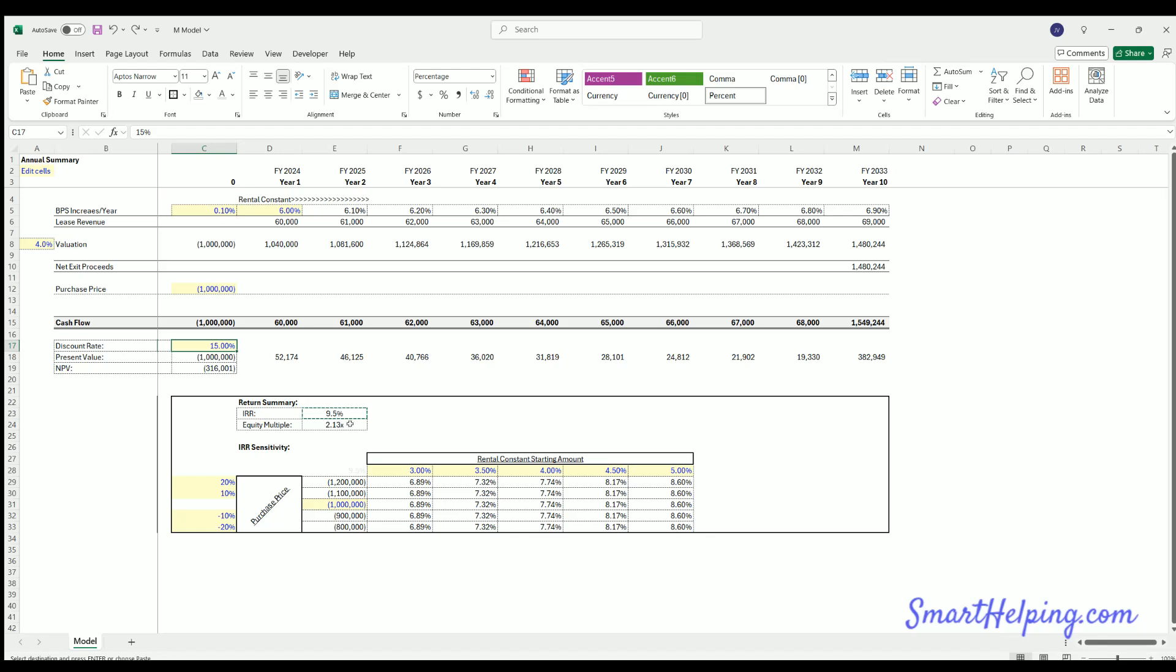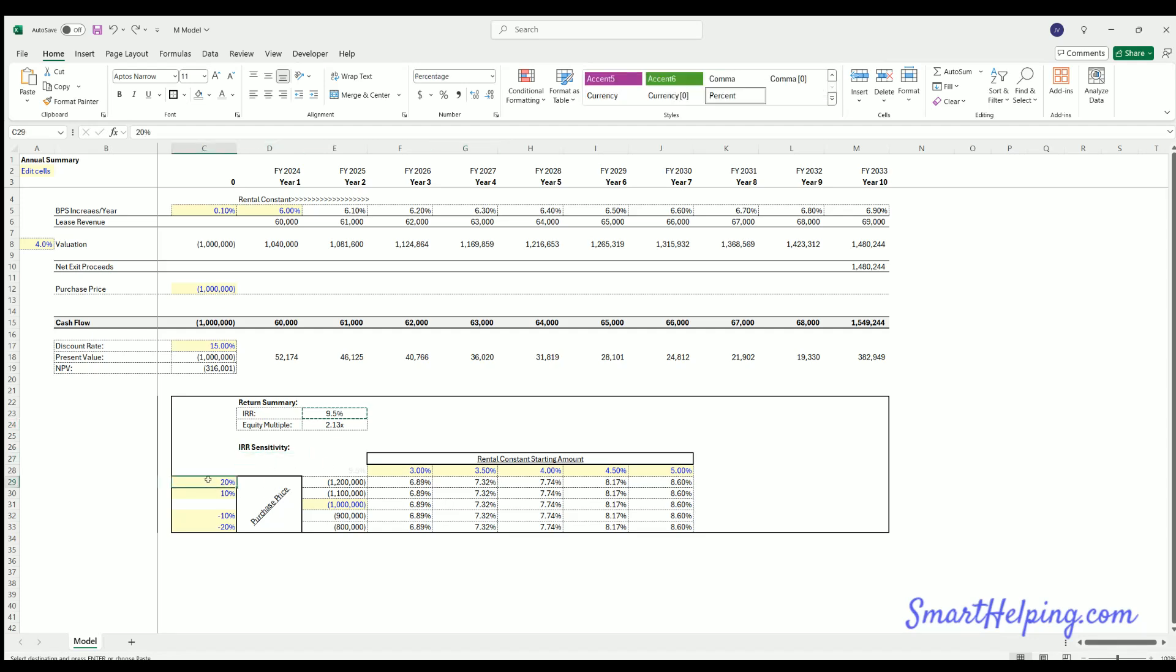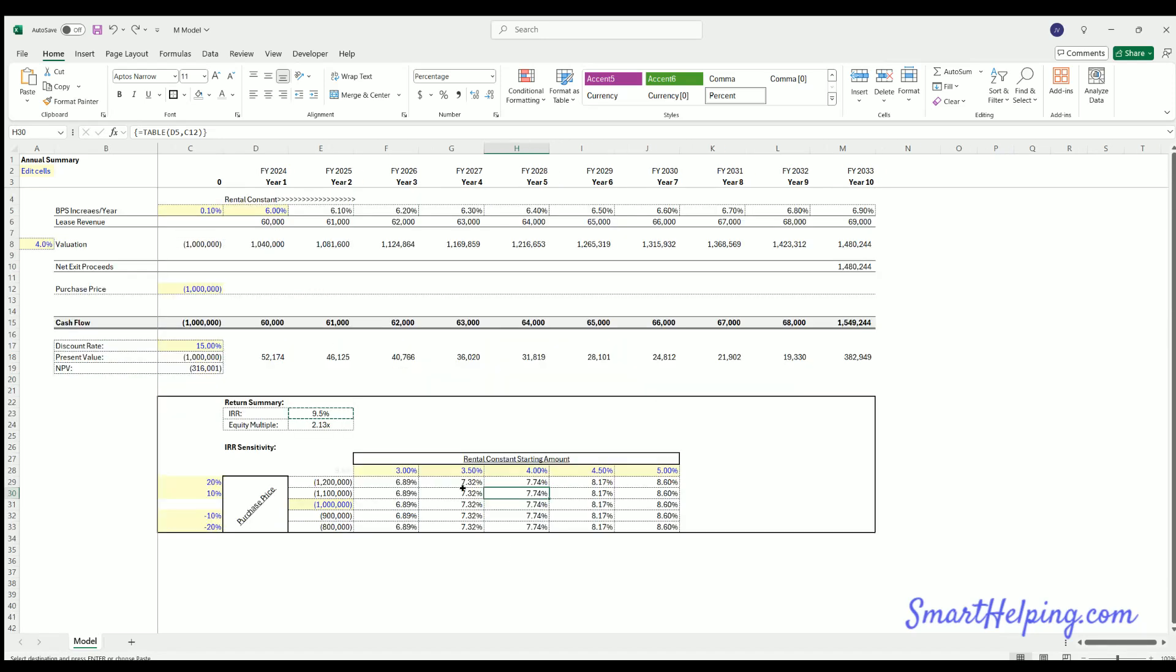I also put together an equity multiple, which is just your total cash flows divided by the investment amount, so 2x our money, 2.1x over 10 years. And then we've got an IRR sensitivity. Interesting thing here, you can adjust the purchase prices up and down with these levers, but with the current construction of the model and the way the logic is set up, notice how the IRR does not change as you go down the table.